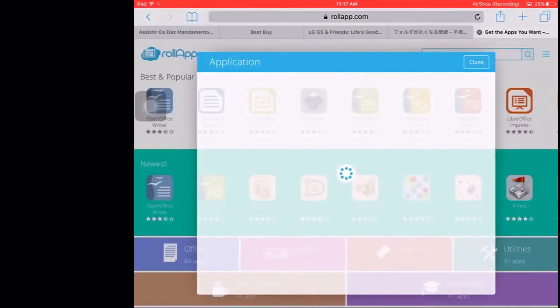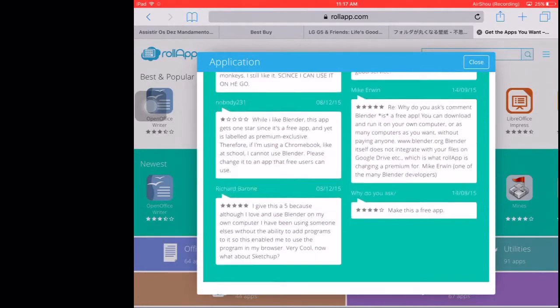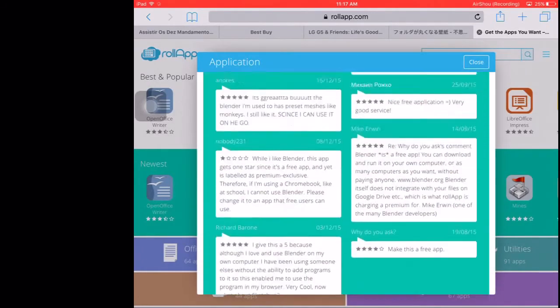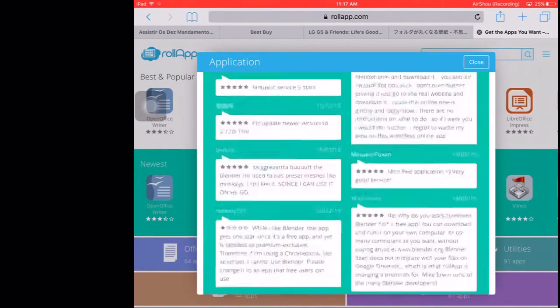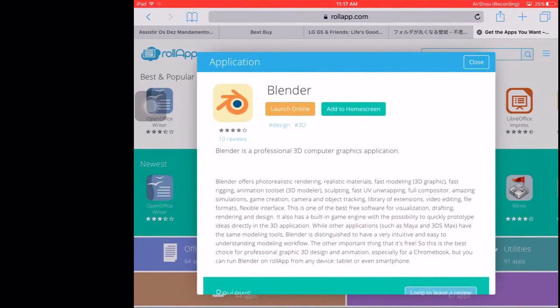It's going to take you to this rollapp thing. It's going to take you here, tell you all these things about Blender. What the hell, what happened? Are you frozen?